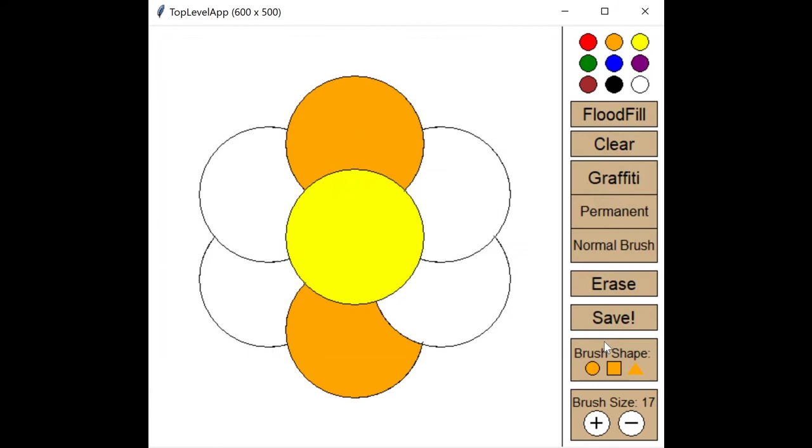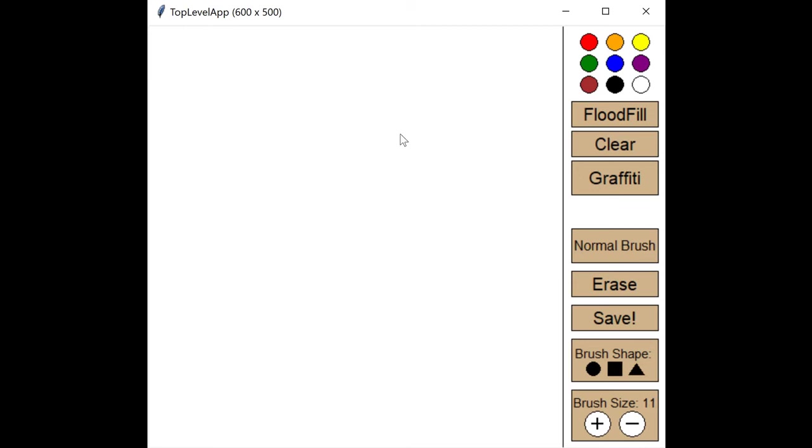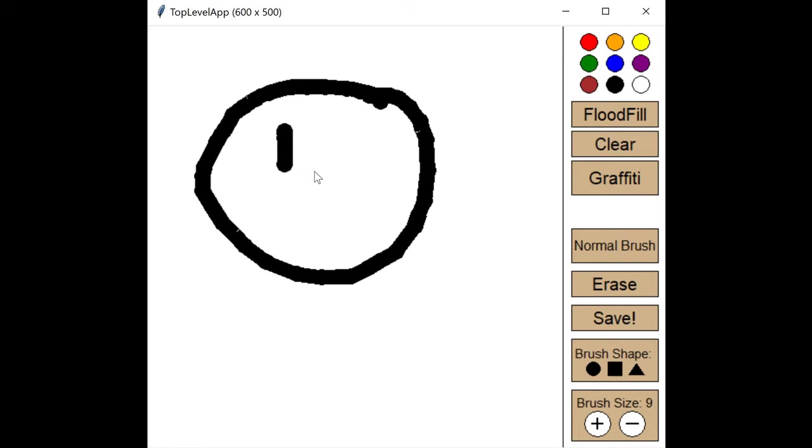Now in the build your own coloring pages section, which uses both PIL and tkinter, you can paint with the same different brushes, but you can also flood fill your own drawings.